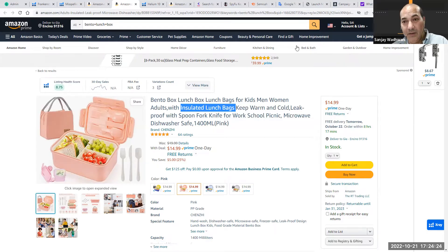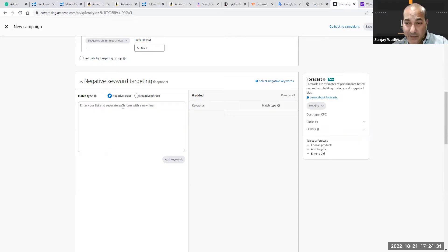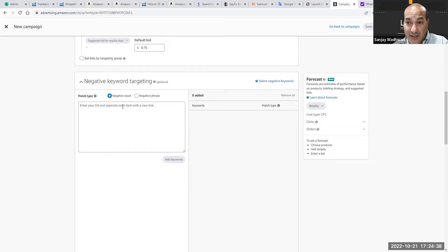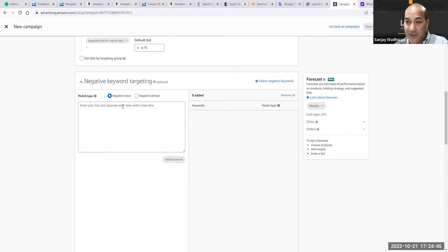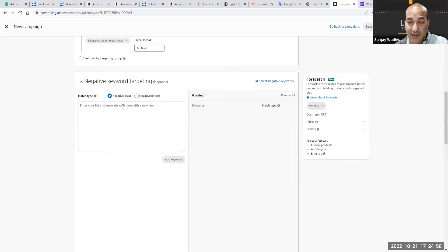In your PPC report, if you have impressions, clicks, conversions, and spending but no sales—impressions should be in the thousands, clicks we're looking for at least 10 clicks. So if the conversion is, let's say you got 40,000 impressions, 120 clicks, not a single sale or maybe one or two—